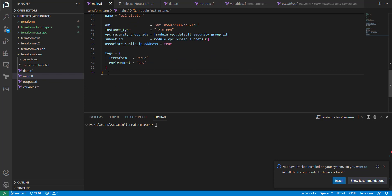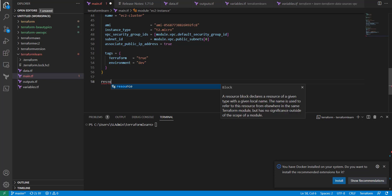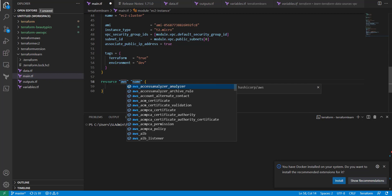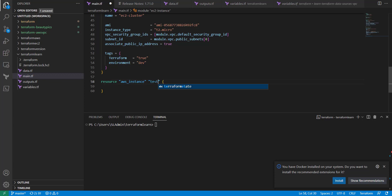What I'm going to do is create another resource, instead of using a module. I'm going to create an EC2 instance that gets set up with an IP address. I'm going to go resource, AWS underscore instance. The resource name is test instance.